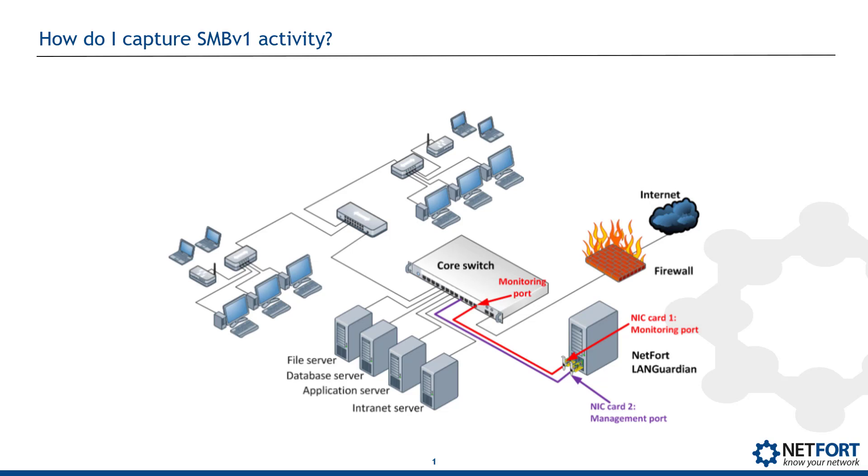Now before you can detect it, you need a data source, and probably the easiest data source is to monitor network traffic. Now to do that, typically what you can set up is a span or a mirror port off your core switch, or off the switch that your servers connect to.